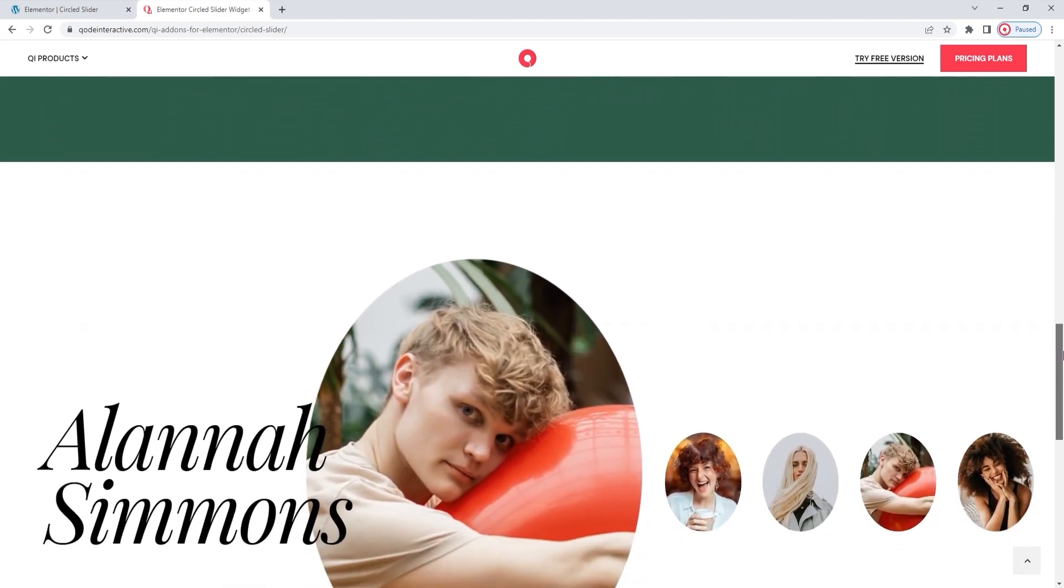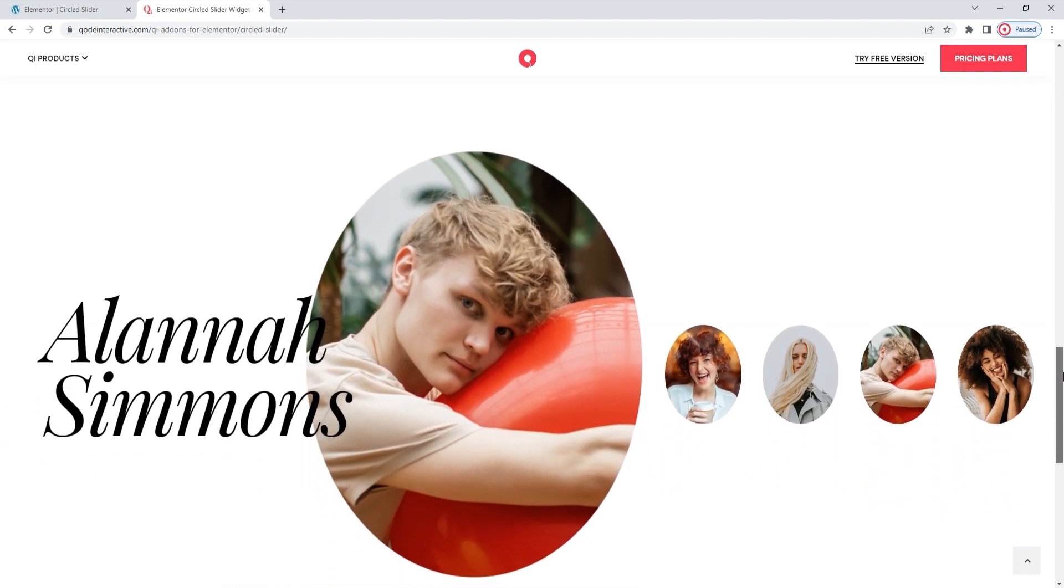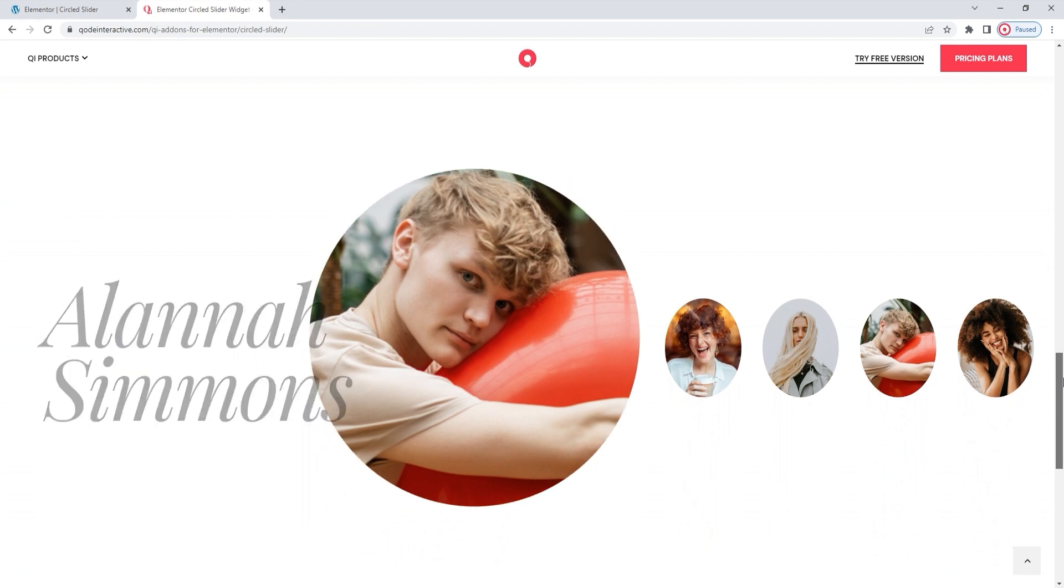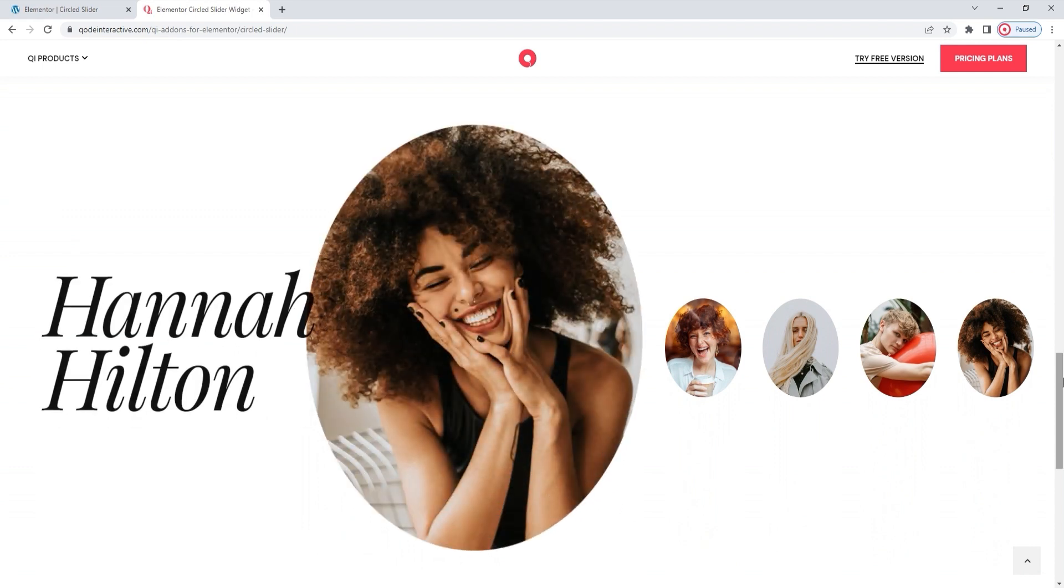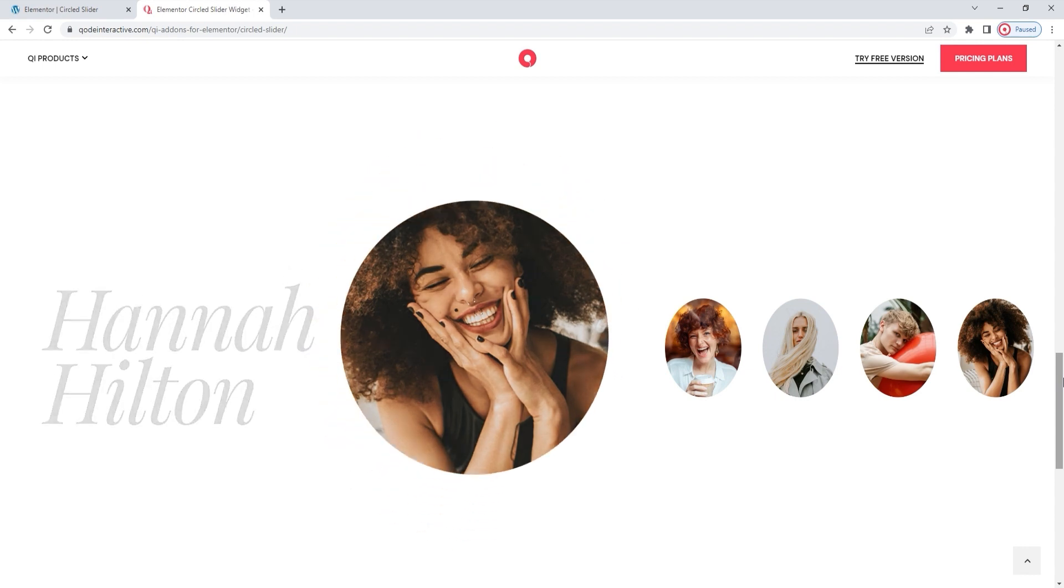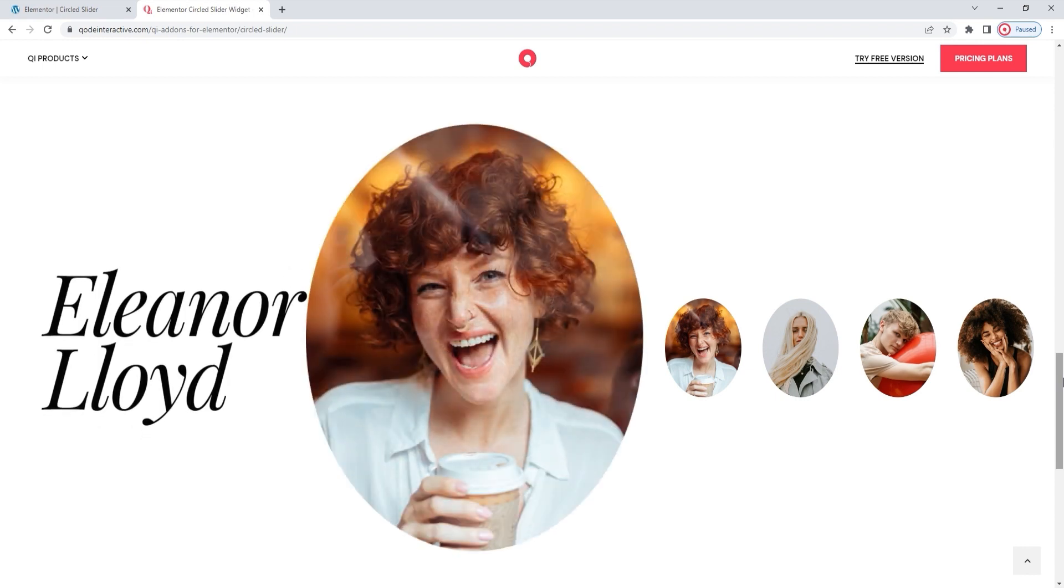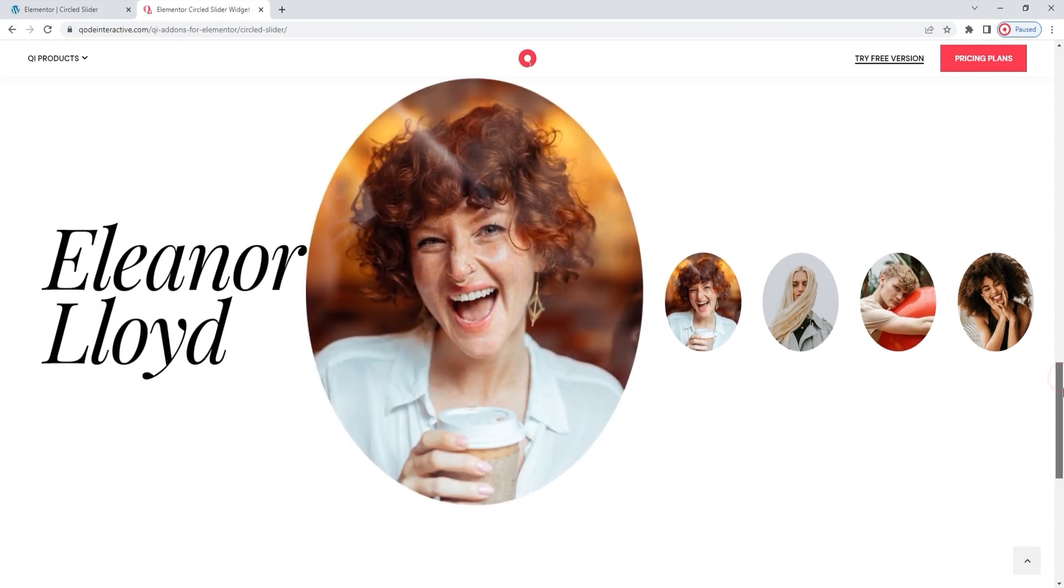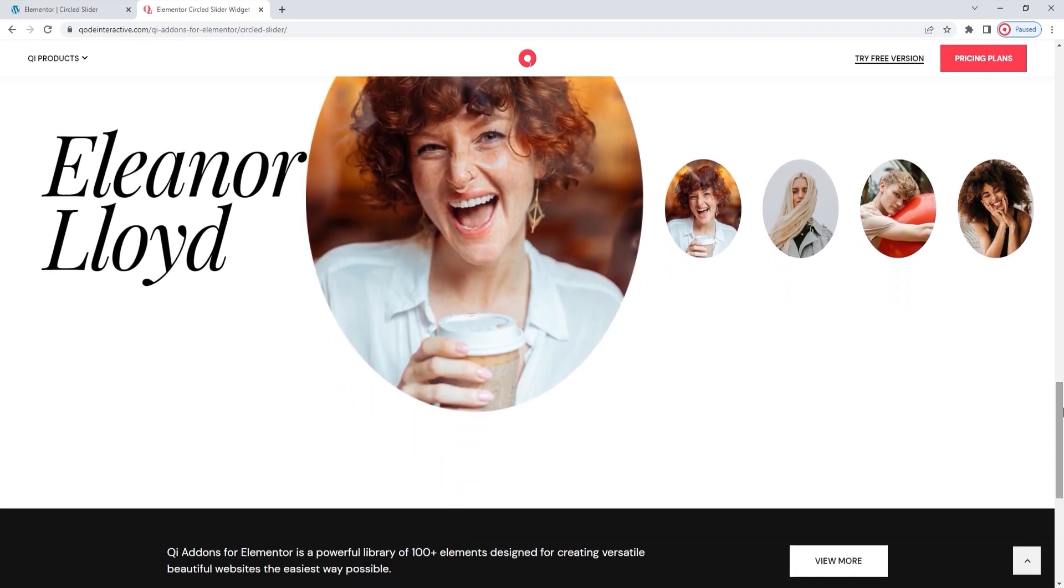And besides the content, which is completely customizable, the circled slider widget is equipped with an author or date option, animation effects, and numerous style options. So let's see how to use all those options.